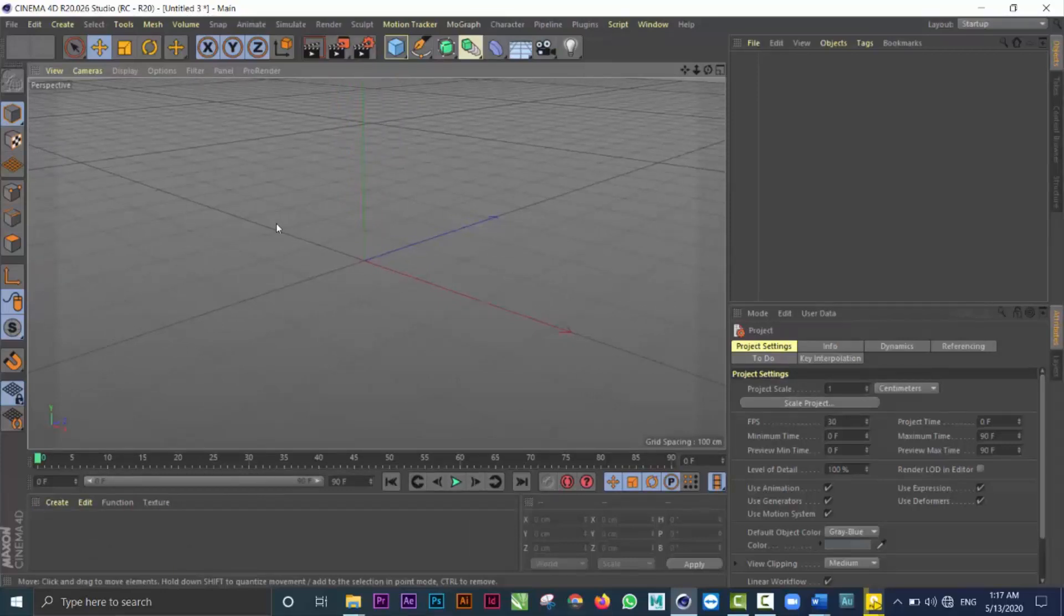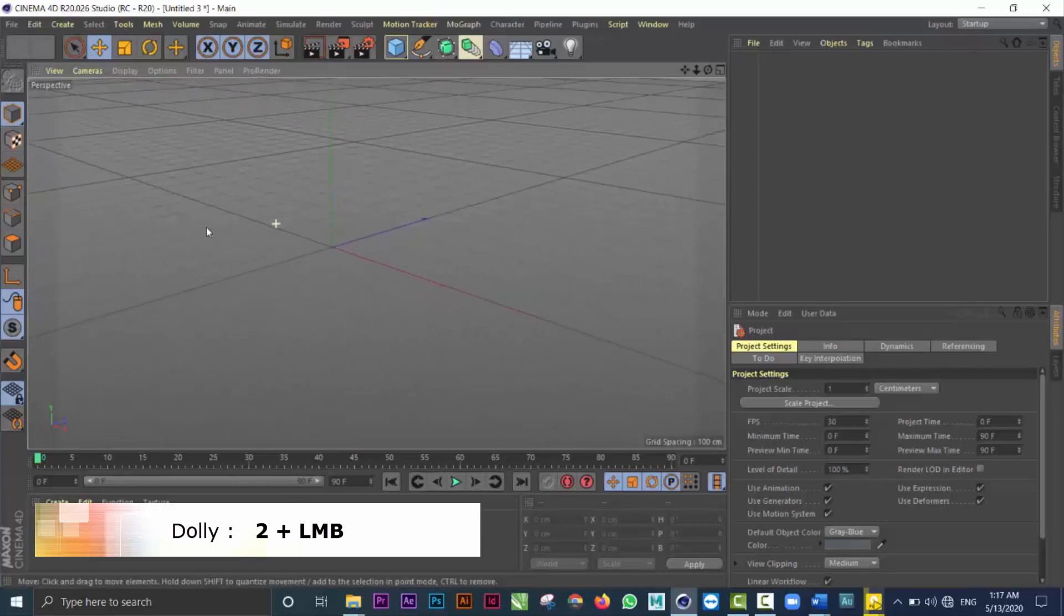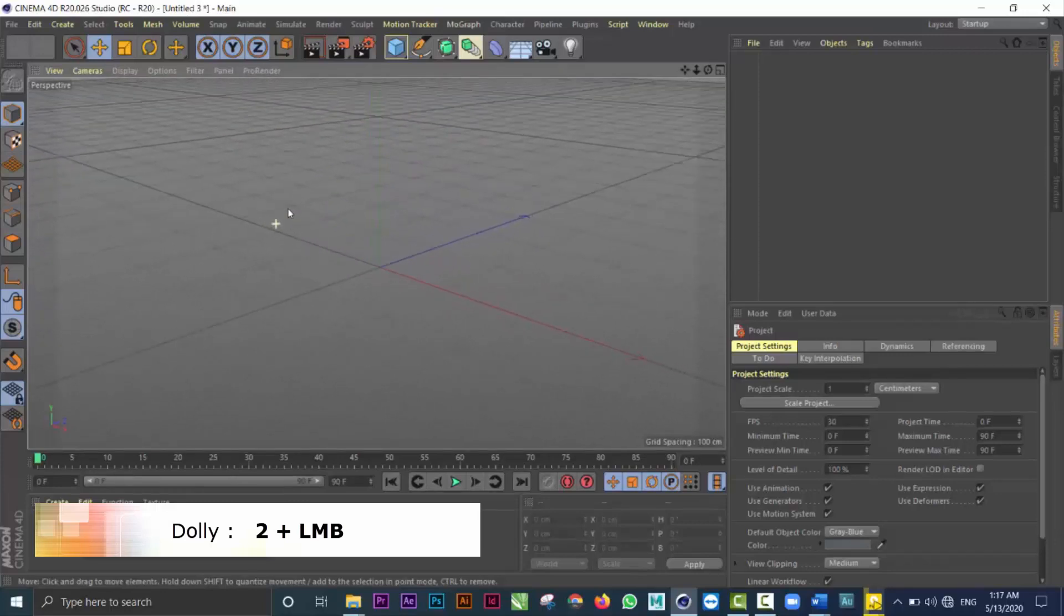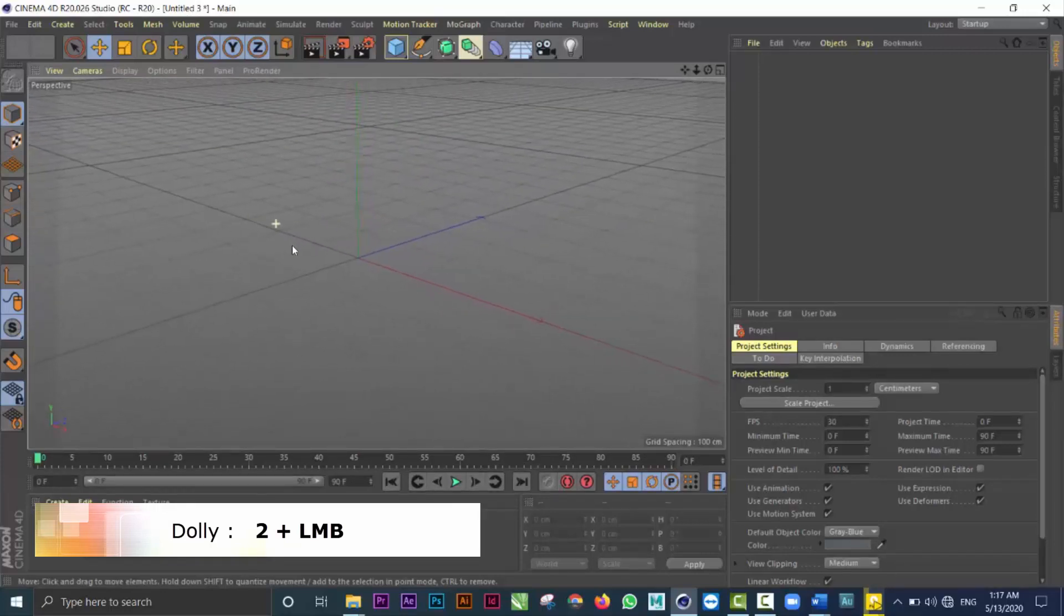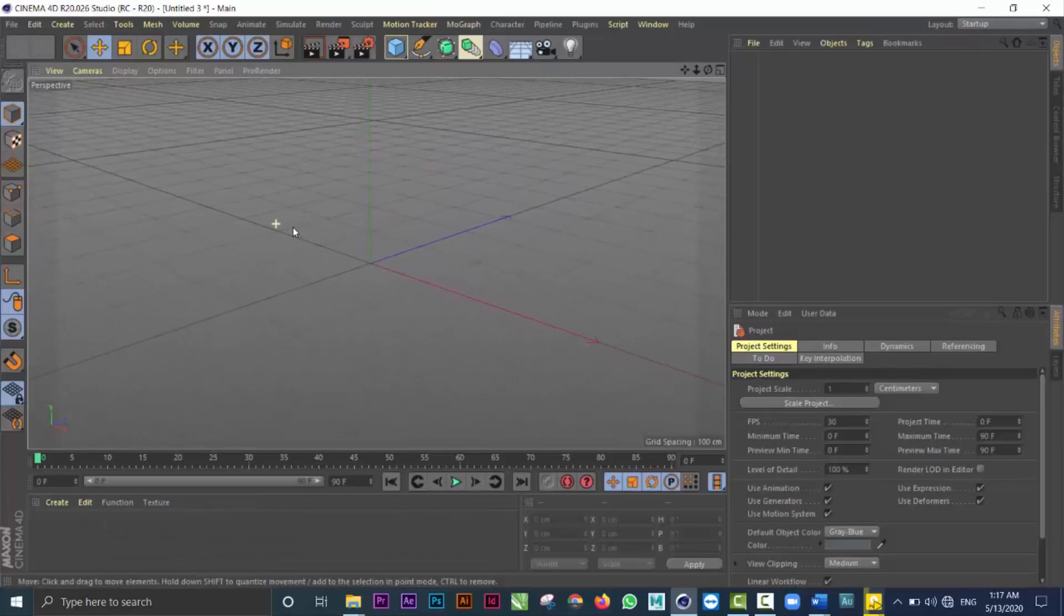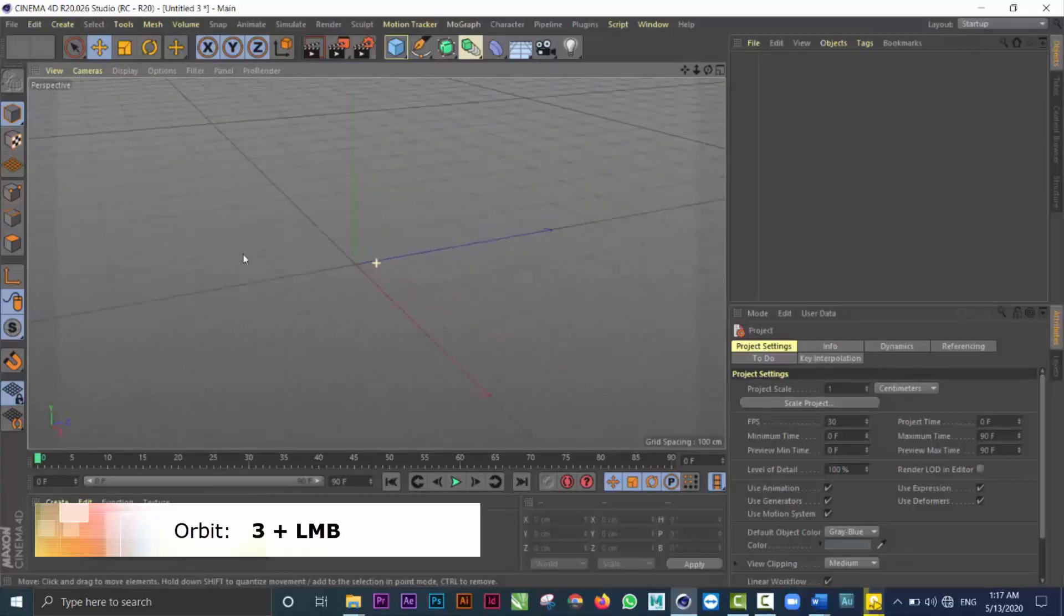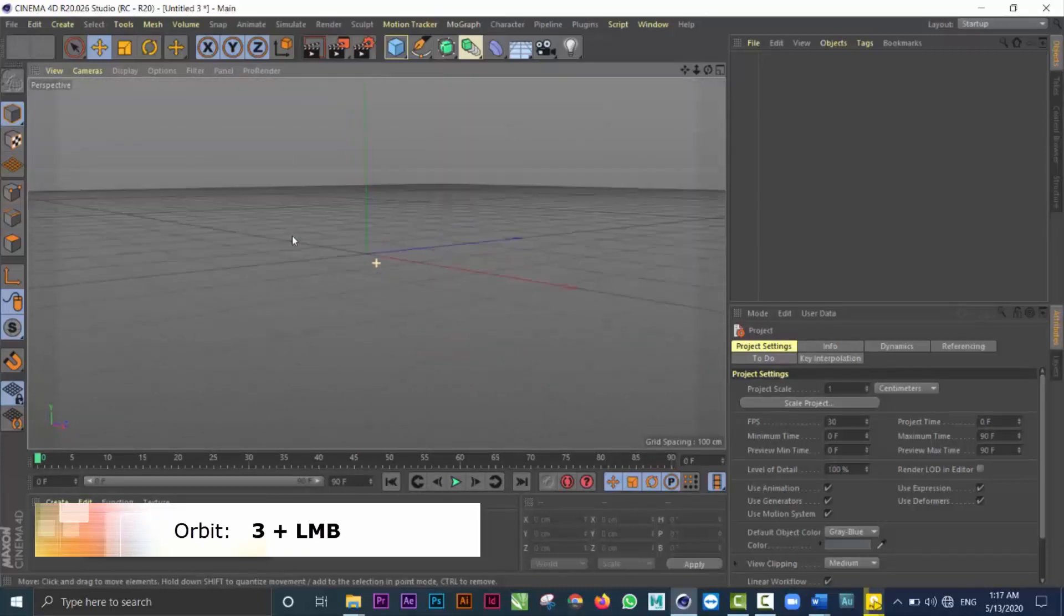Now if I hold on the two key and use my left mouse button, I can zoom in or out. If I hold down the three key, I can do something called an orbit.